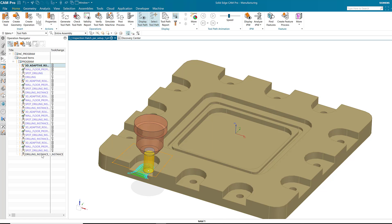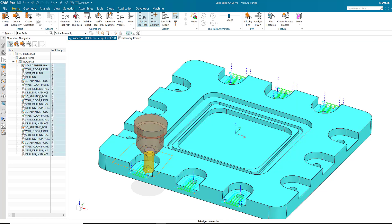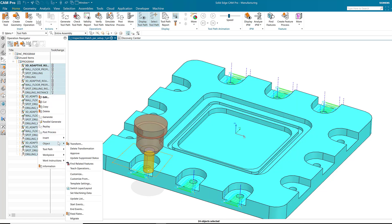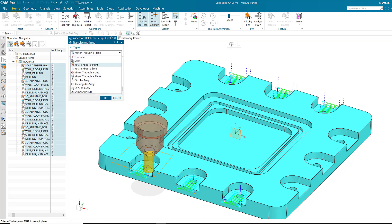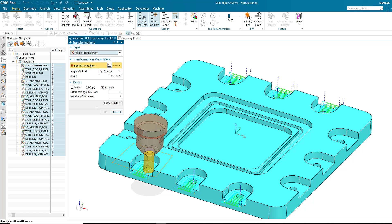What about the remaining six? I can use transform again, and this time I will use rotate about a point. The point will be the zero zero zero of the work coordinate system, or in other words, the center of the part.